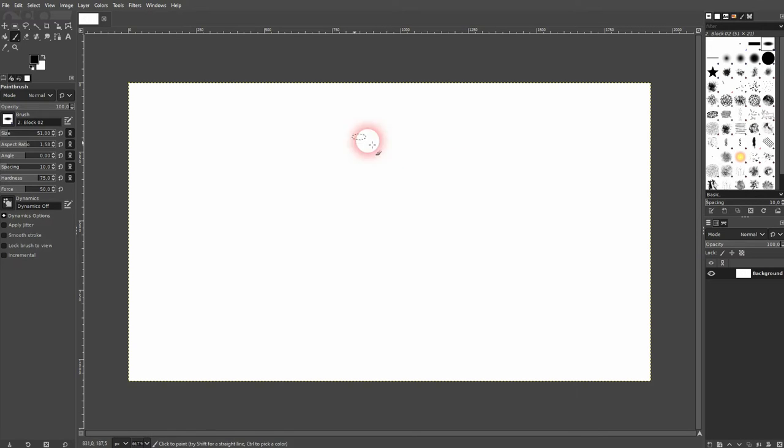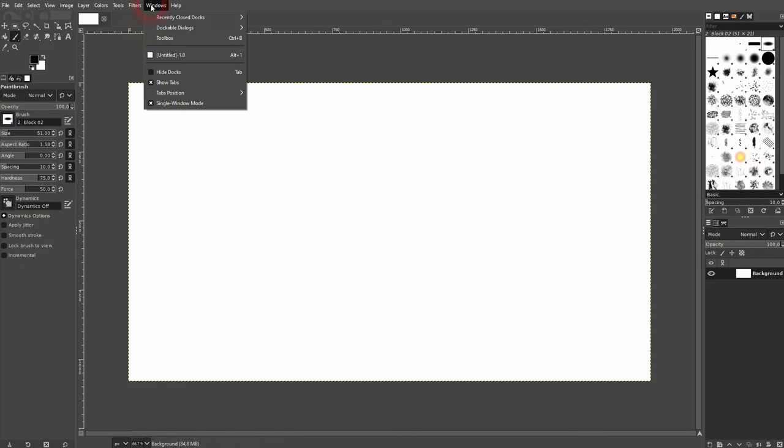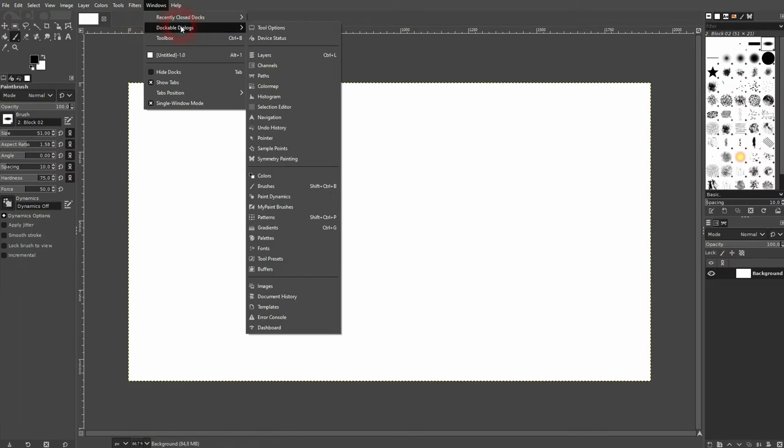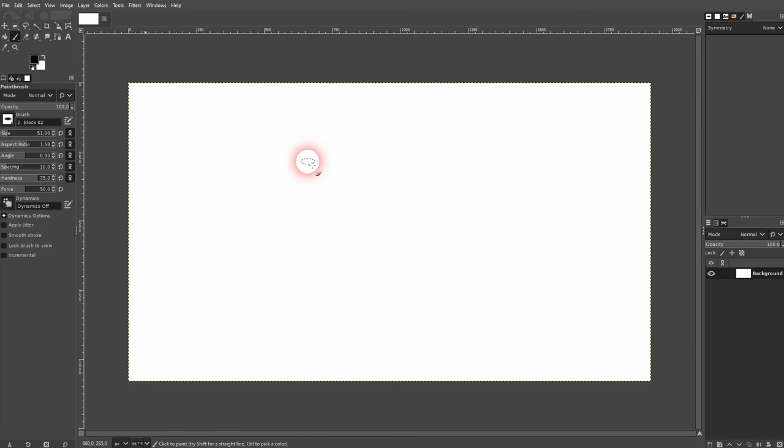We can use a built-in function under Windows, Dockable Dialogs. There is the symmetric painting menu. Just click on it. By default it's set to none.